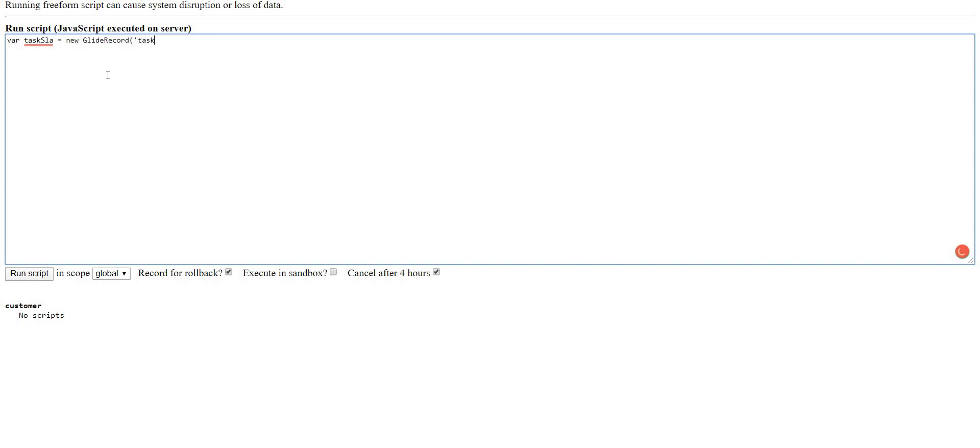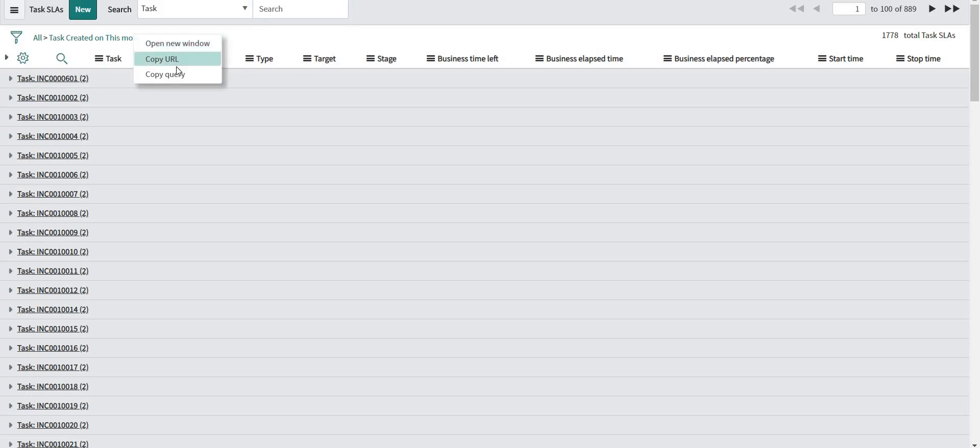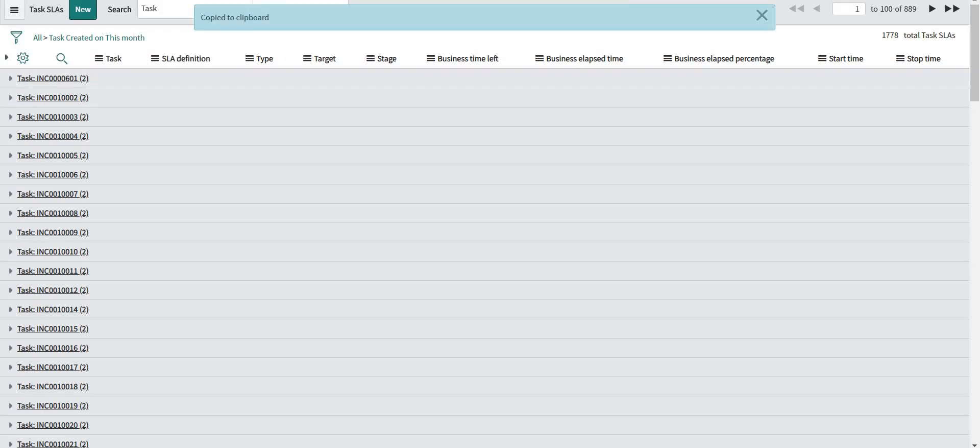So my table name is task_SLA. I'll write one encoded query and I'll copy my query from here.